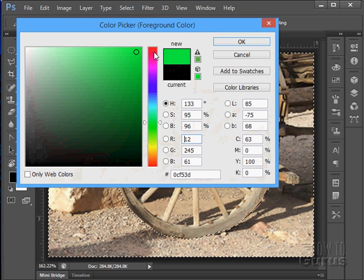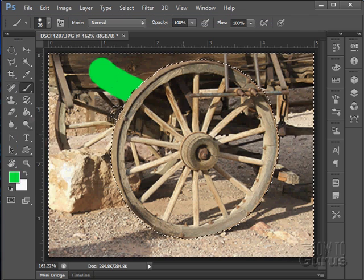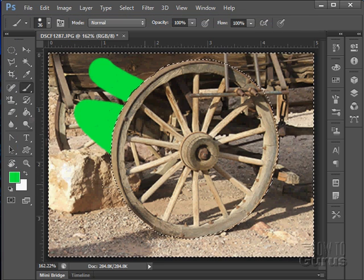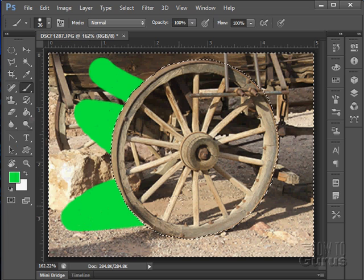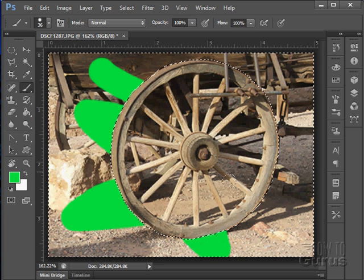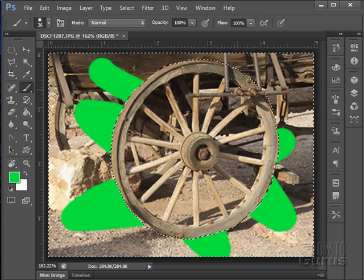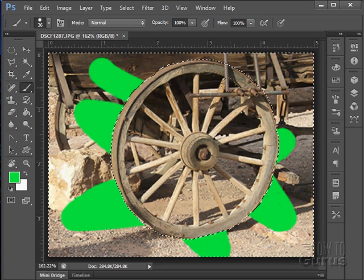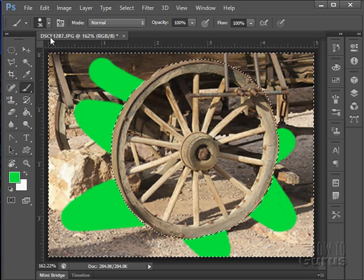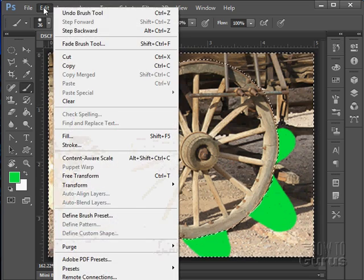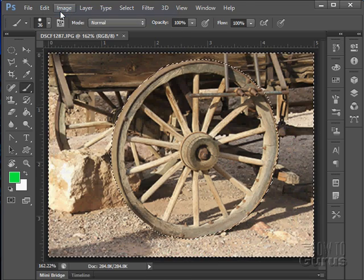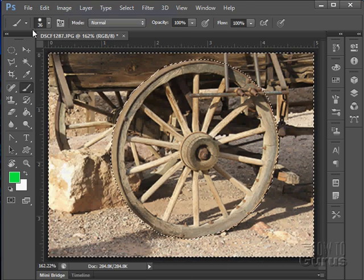And there we go, you can see how that quick mask has now protected this area of the photo. Let's just undo that brush tool.